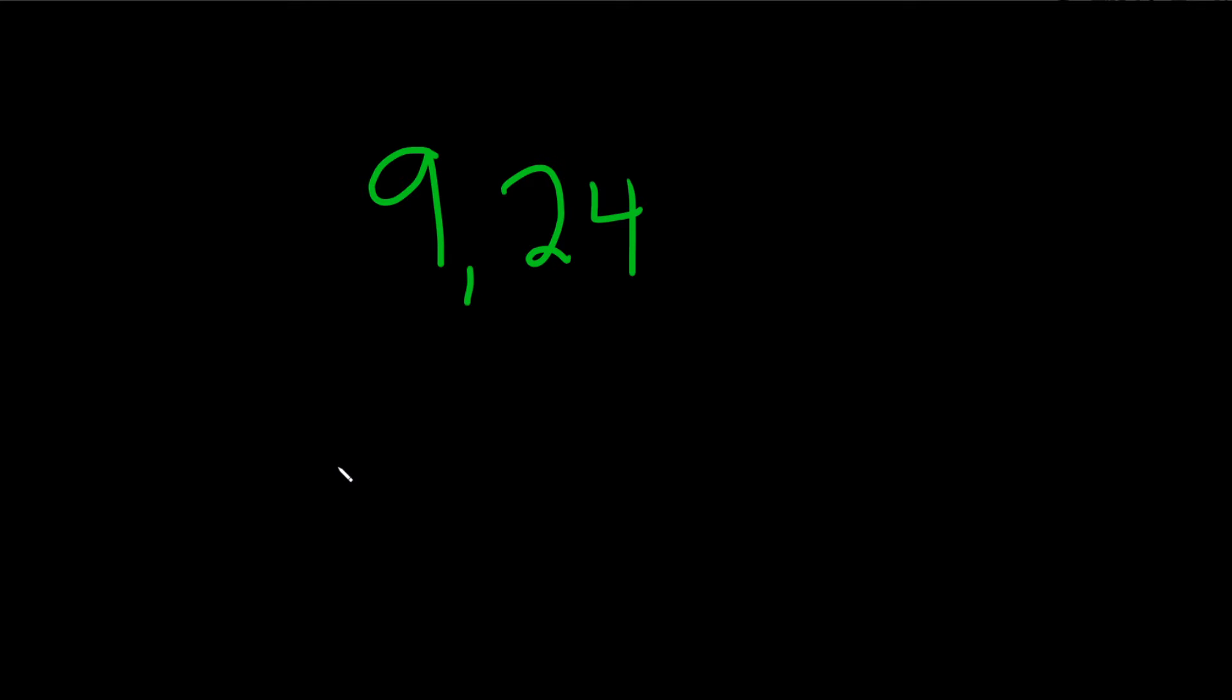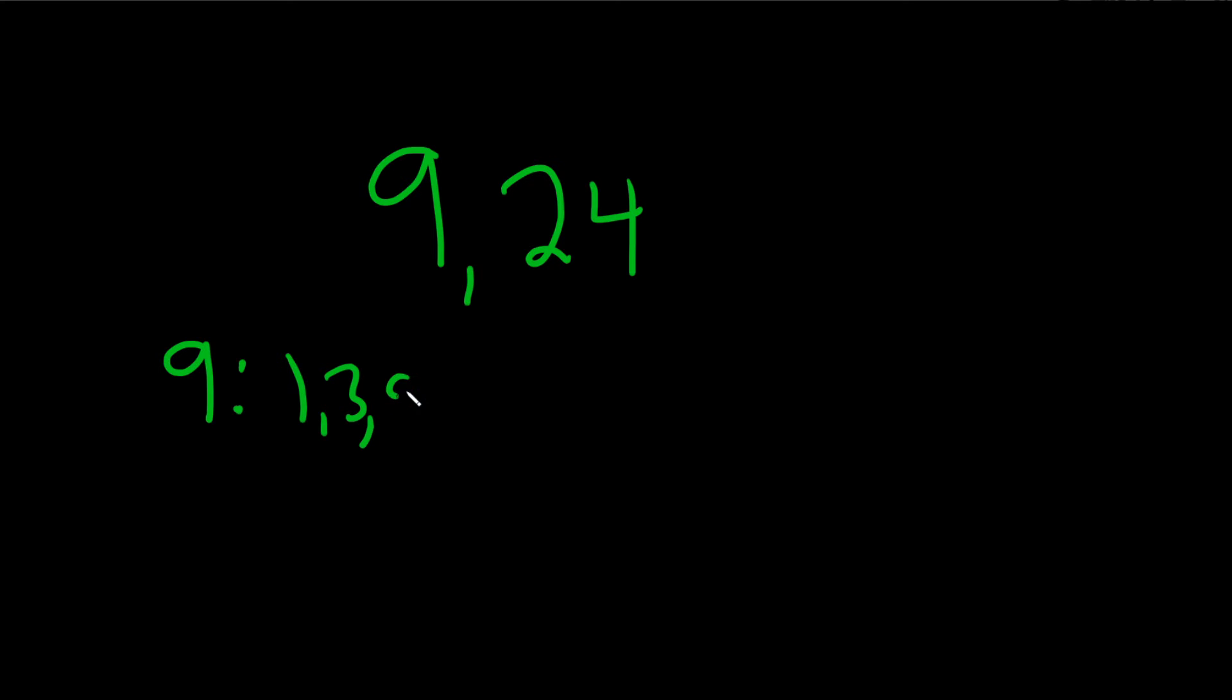Find the greatest common factor or the greatest common divisor of 9 and 24. So what we do is we start by writing down the 9, and then we write down all of the factors of 9 or the divisors of 9. So what are the numbers that go into 9? 1, 3, and 9. These are the divisors of 9 or the factors of 9.